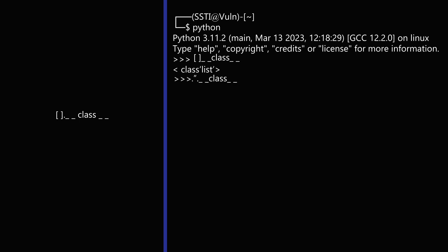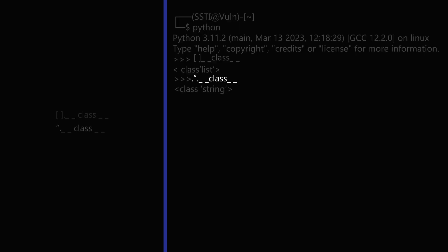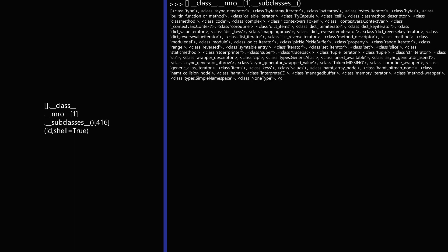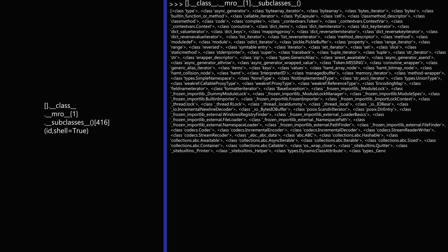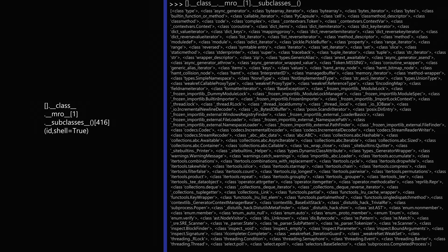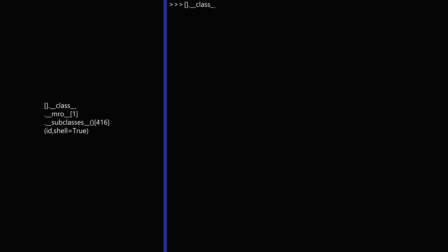In this case it is returning a class of object list, and alternatively we can also call string object using class attribute on it. Here we are passing list object and accessing subclasses using the MRO of the list object in Python. Then we use the subprocess module's popen method by specifying index number from the list which is 416.